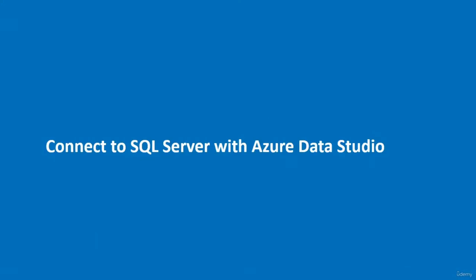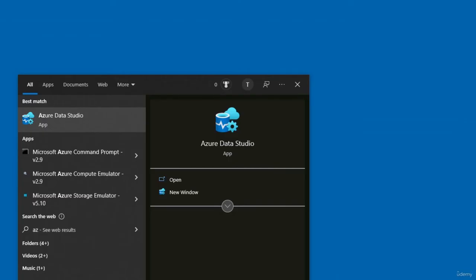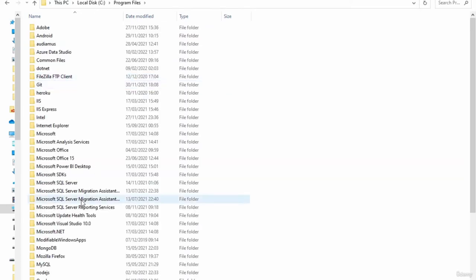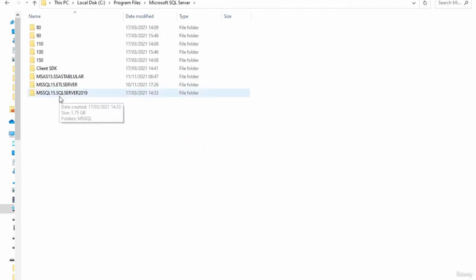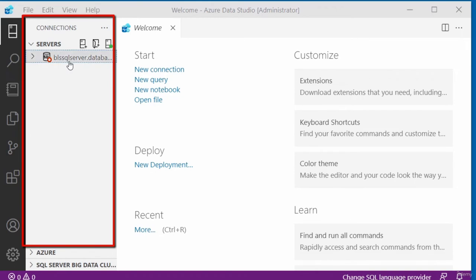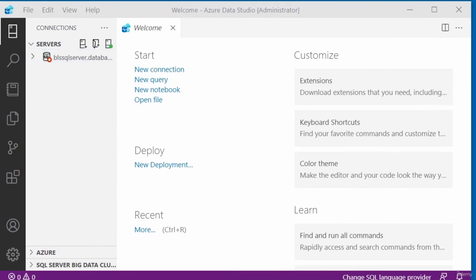In this video, I'll be showing you how to connect to SQL Server using Azure Data Studio. After searching for and launching Azure Data Studio, you'll need some information about your SQL Server — specifically its name. To find it, go to Program Files and look for Microsoft SQL Server. The instance I have is called SQL Server 2019, which will be the server name.